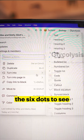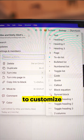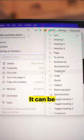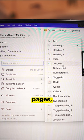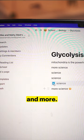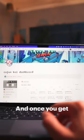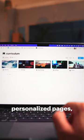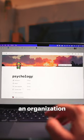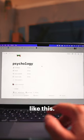Click the six dots to see all the different options to customize a block. It can be turned into text, headers, pages, to-do lists, and more. And once you get the hang of it, you can end up with personalized pages in an organization that looks like this.